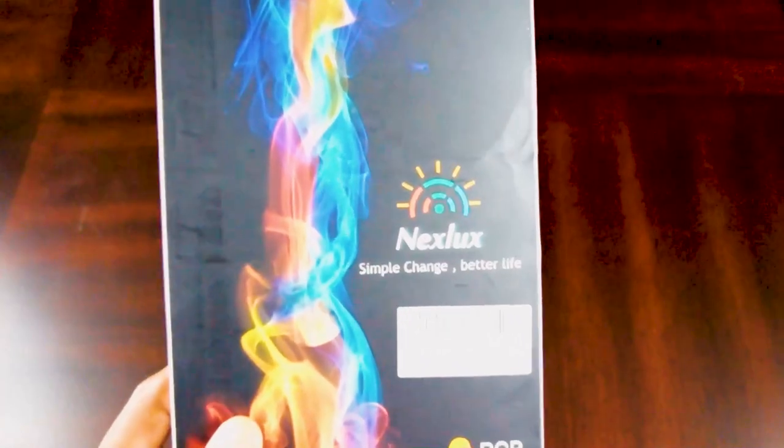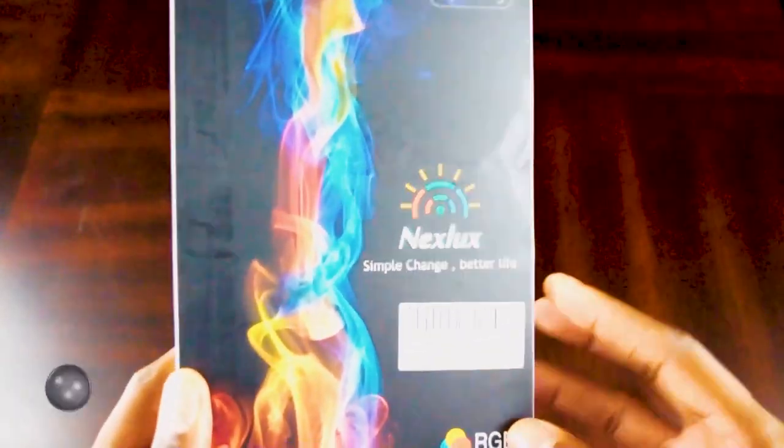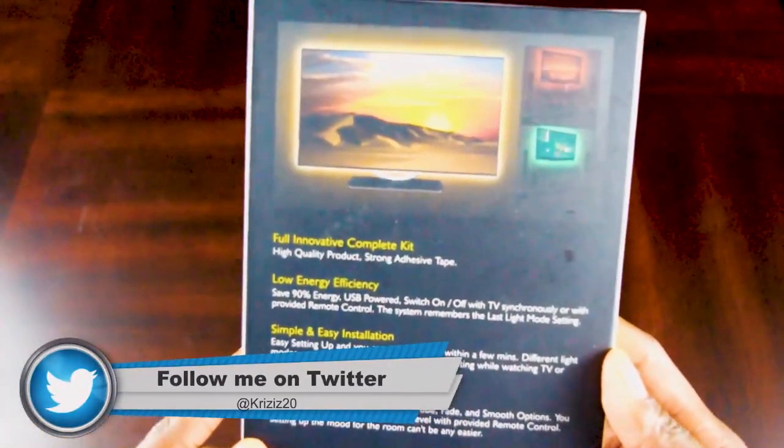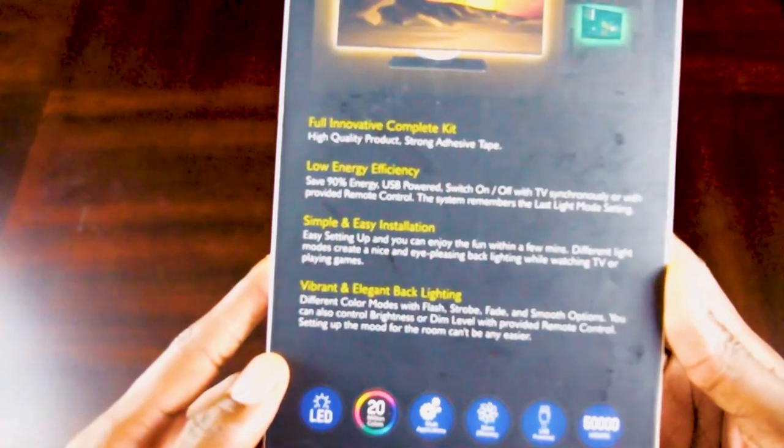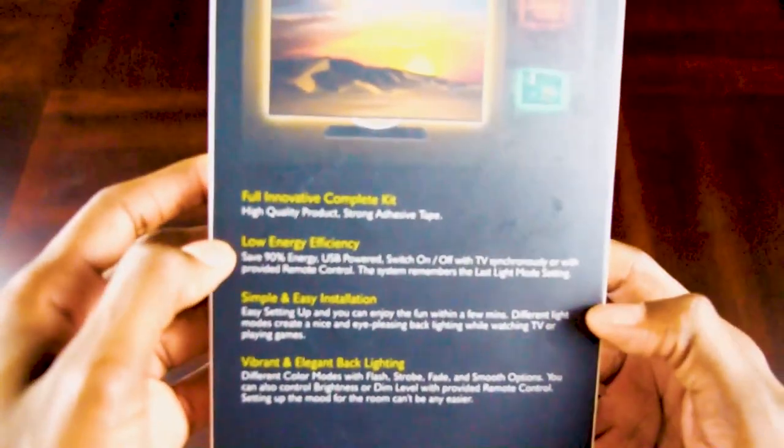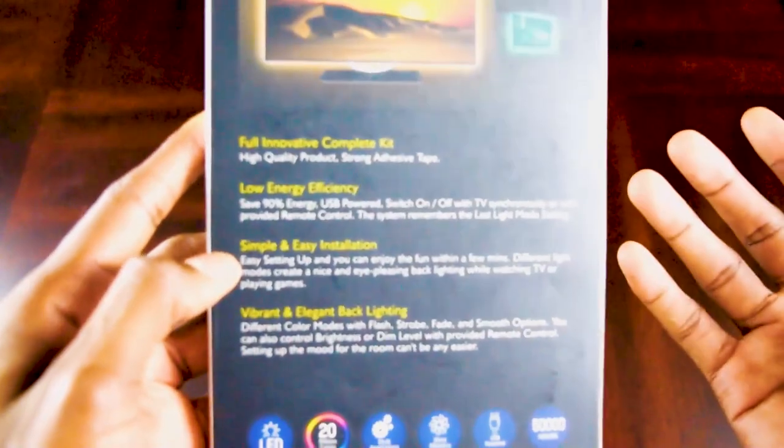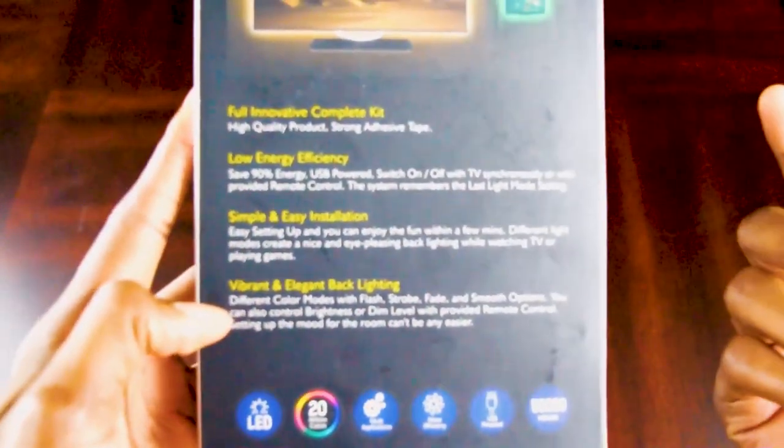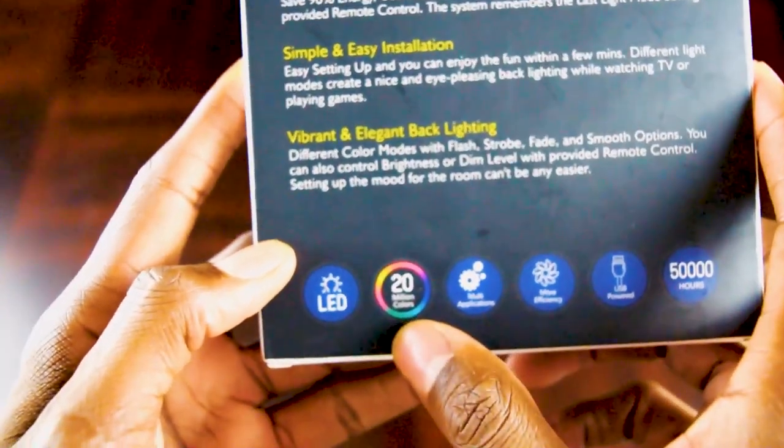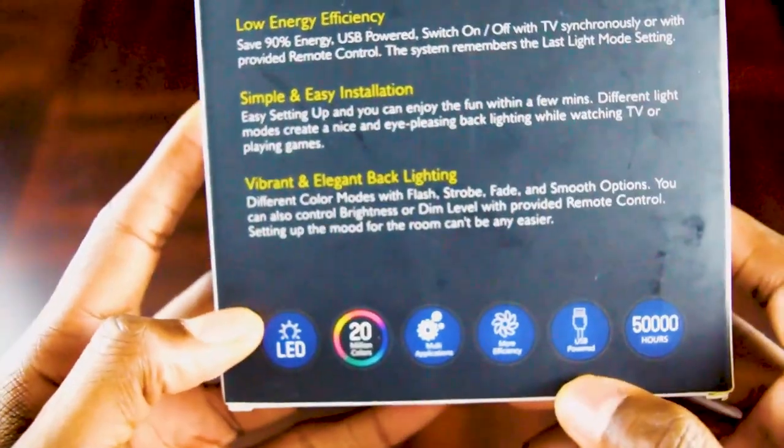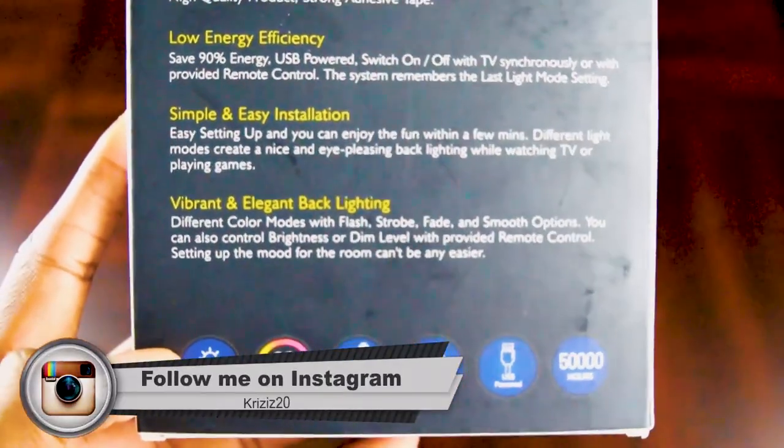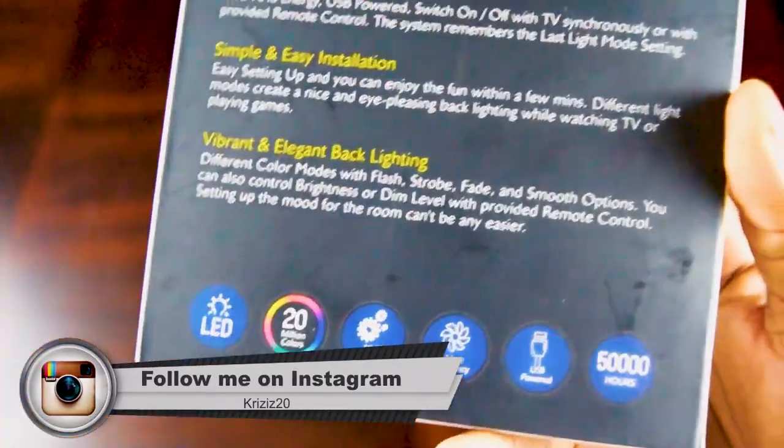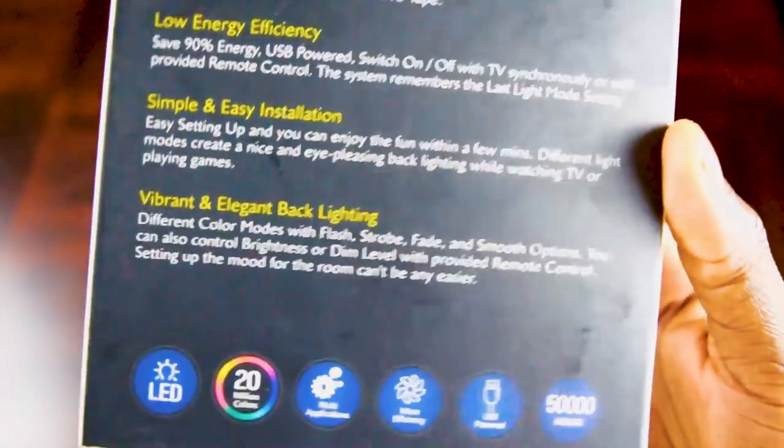This is what the case looks like. It says here it's got strong adhesive tape, low energy, simple installation, some different color modes. It's 20 million colors, USB powered, and it's supposed to last 50,000 hours. I got this because it's USB powered and I have a USB on the back of my TV.